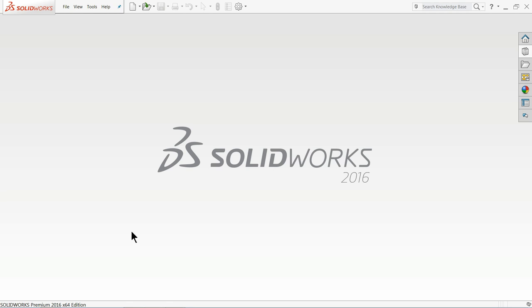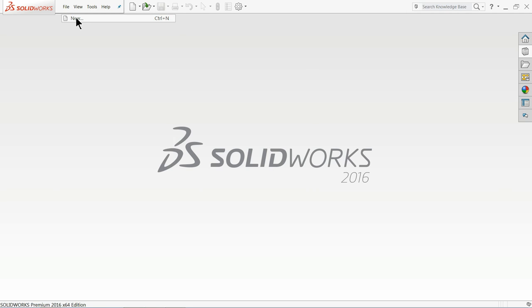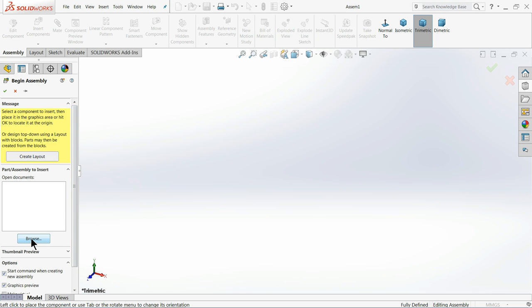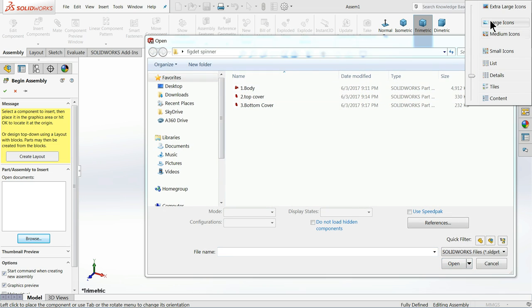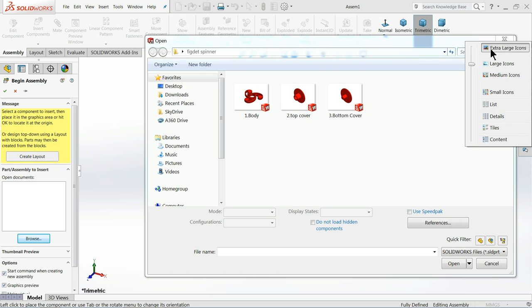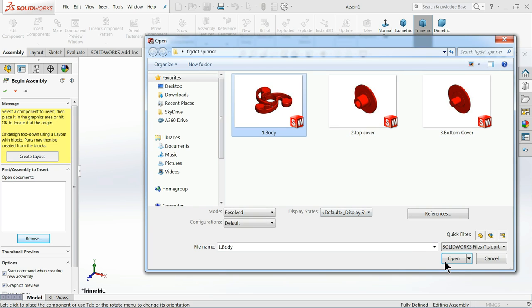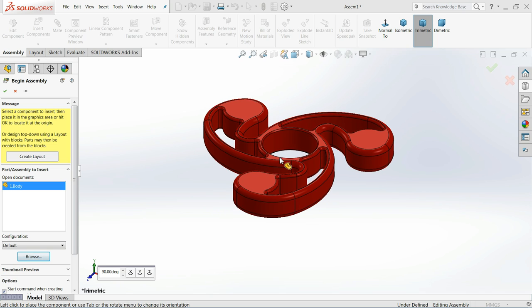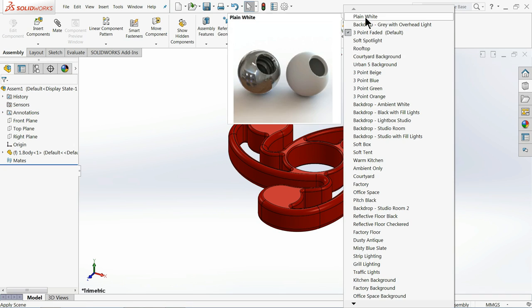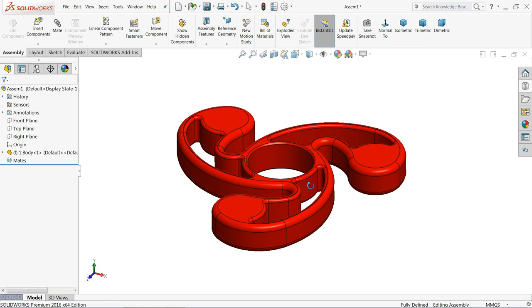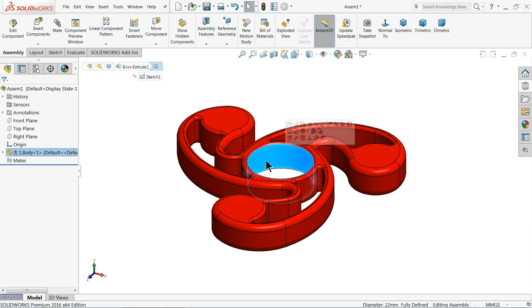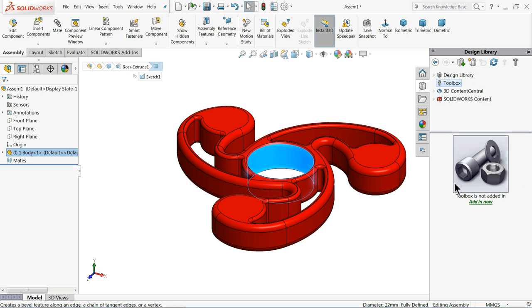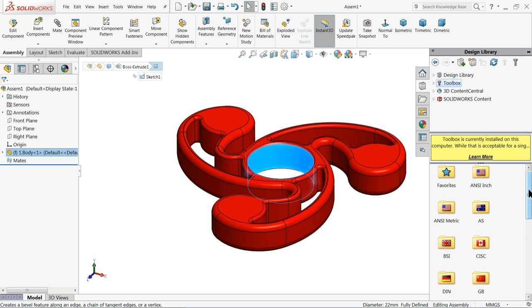Let's start the assembly of fidget spinner. Choose new assembly. This is the assembly window of SolidWorks. It will ask you to begin assembly. Just browse our first part. You can change the size of your parts. Let's make first body. If you choose white it looks better. Now we want to add some bearing. So just go to design library toolbox. Select add in now.